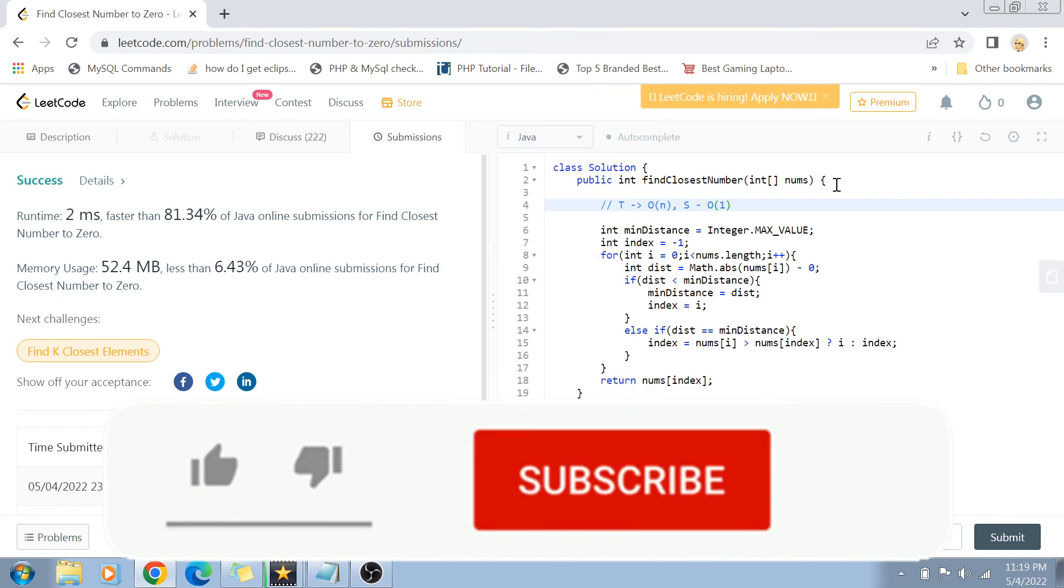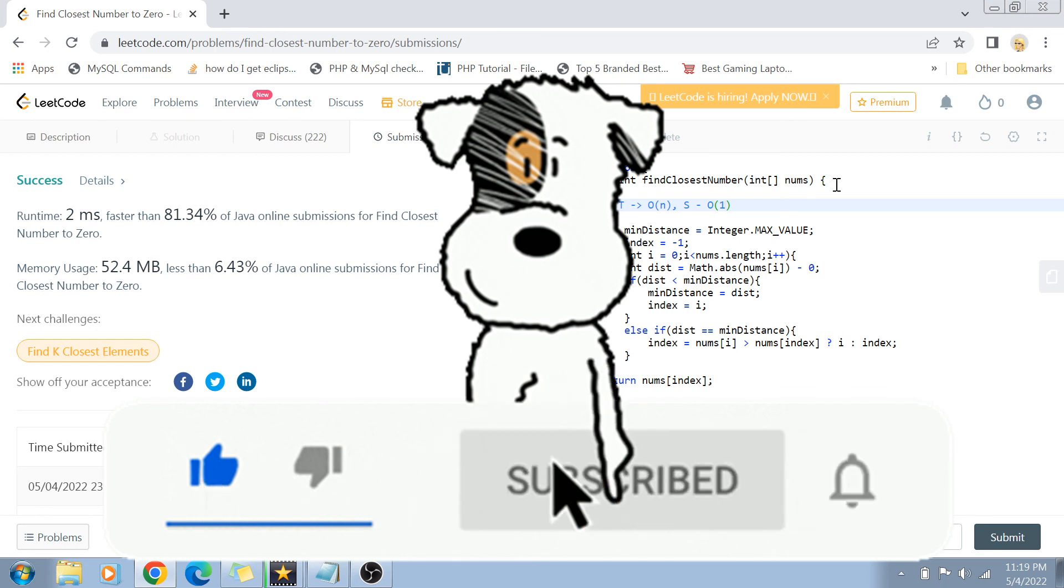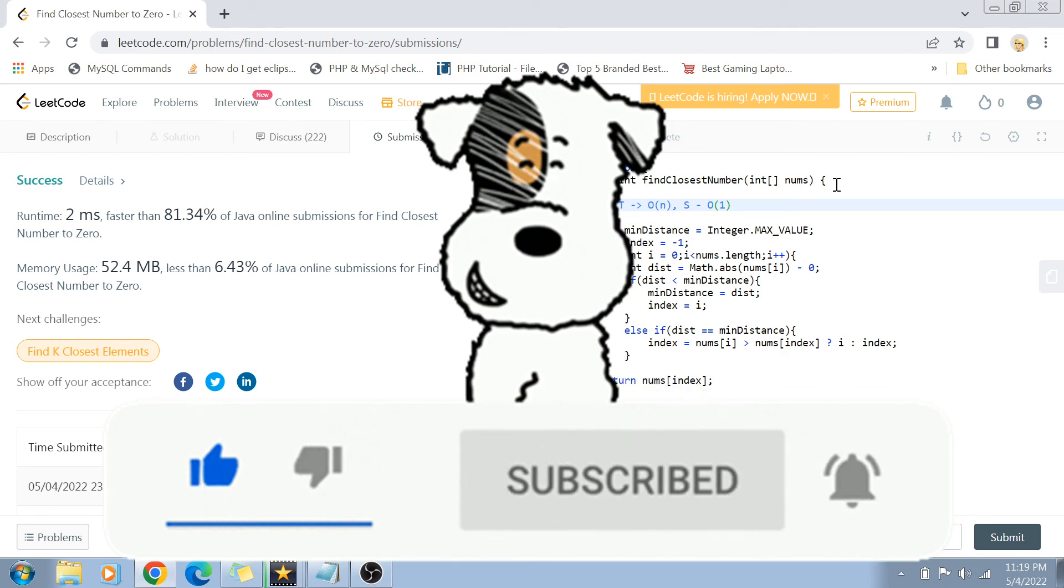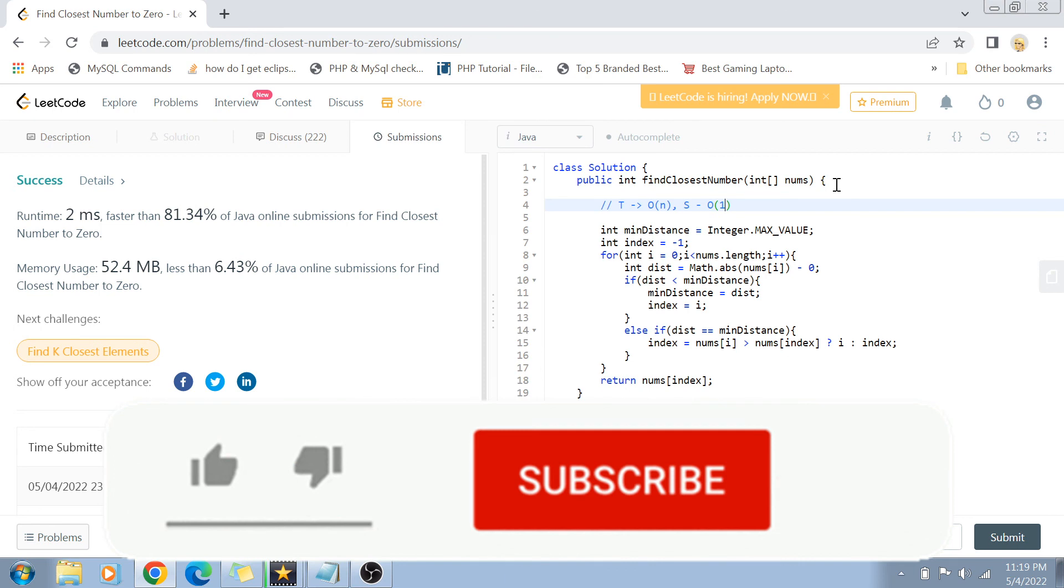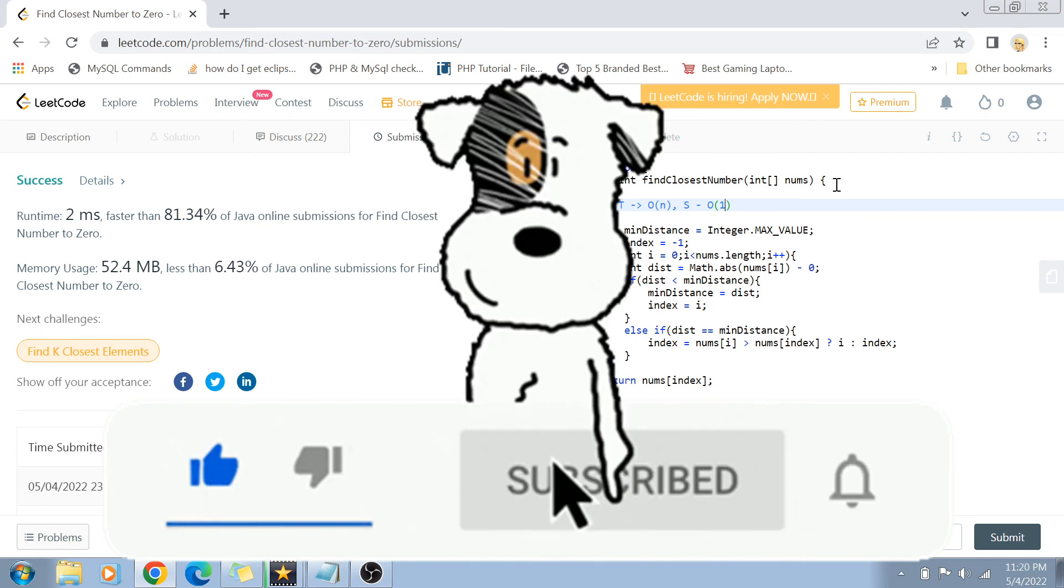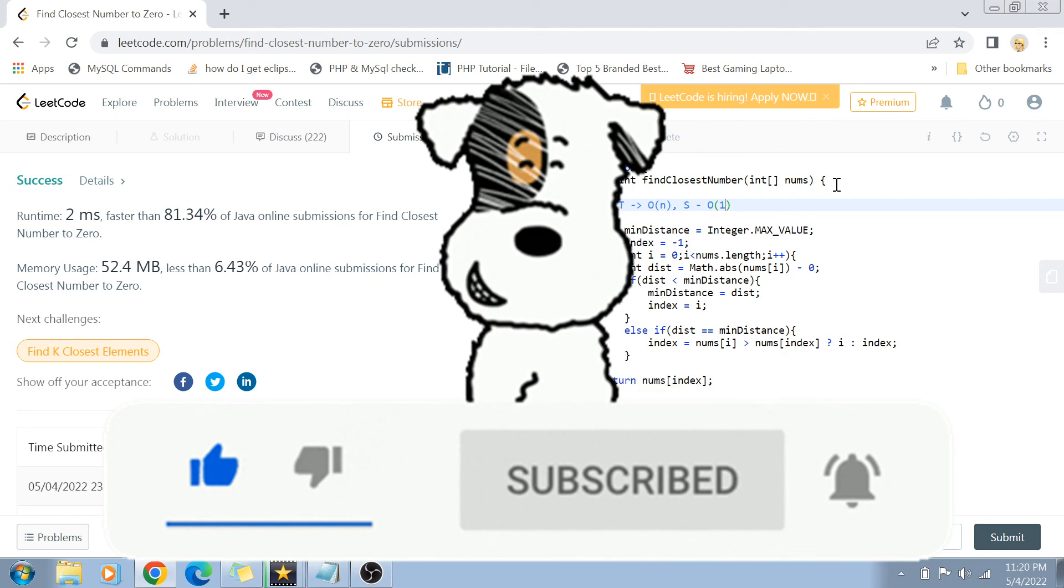And in the end, if you have not yet subscribed to my channel, then please do subscribe and hit the bell icon for future notifications of more such programming and coding related videos. Thank you so much for watching. I'll see you guys in the next video. Until then, take care and bye bye.